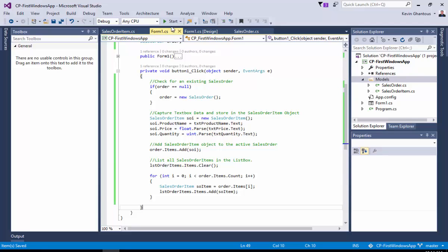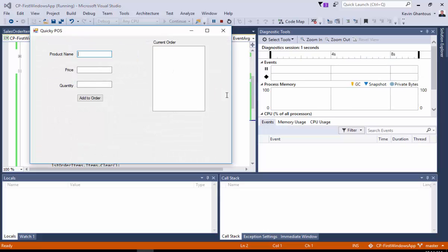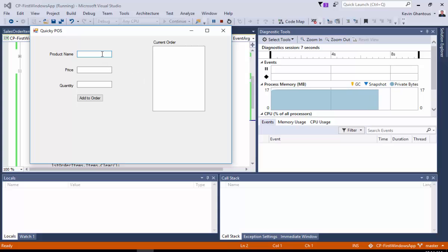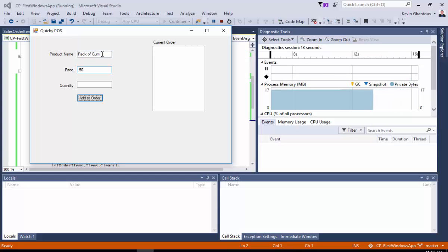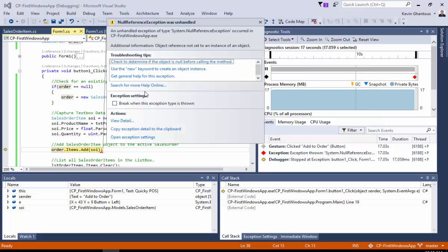So, let's go ahead and run this real fast and see how it works. So, we'll hit start. And let the compiler run and do its thing. And once it's compiled, we'll go ahead and say, I don't know, pack of gum, price, 50 cents. And we'll set the quantity to 1 and add it to the order. And it looks like something happened here. Let's take a look and see. Object reference is not set to an instance.